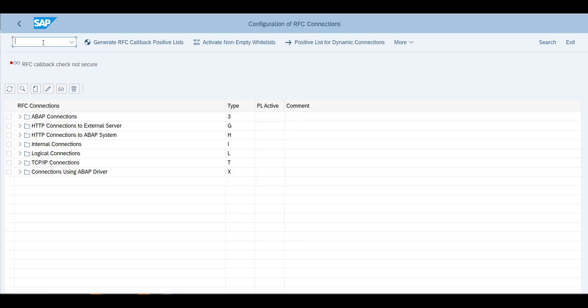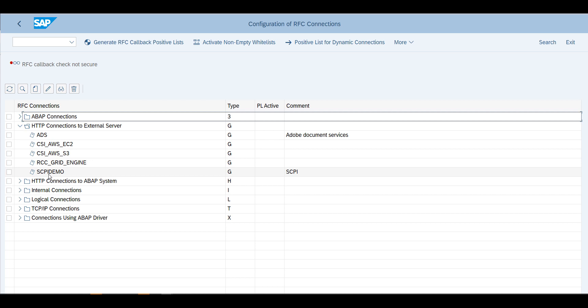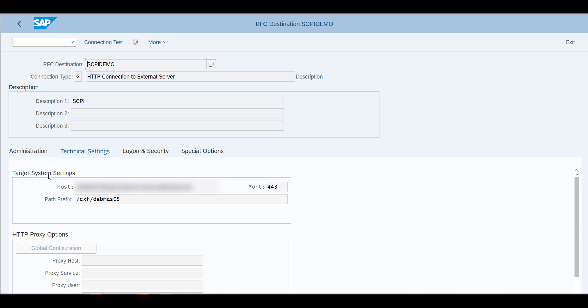Once this is done, you will go into transaction SM59. This is to create the RFC connection. We are connecting to an external server, so you will select this. I've defined my RFC connection here. What you need to do is you define the target system, you'll use port 443, which is HTTPS.